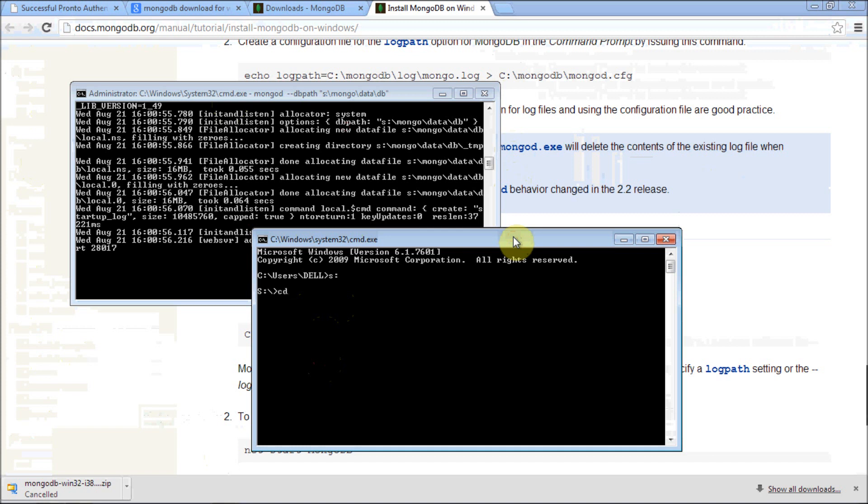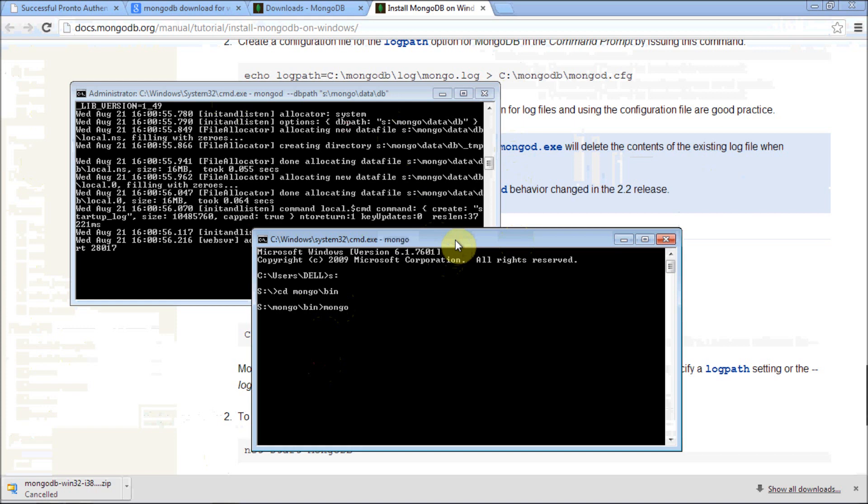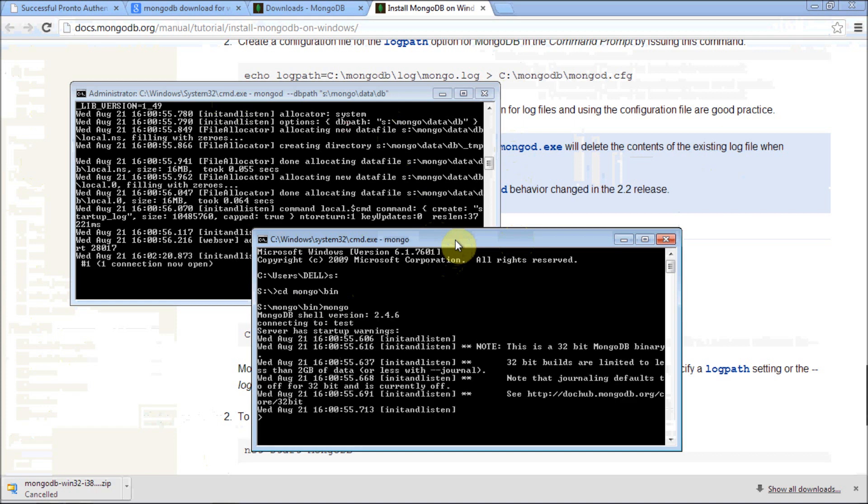As usual, navigate to your mongo bin folder. Once you navigate here, use the second command called mongo. This is how you use the database server. The first one is to create a server and the second one is to use that server.